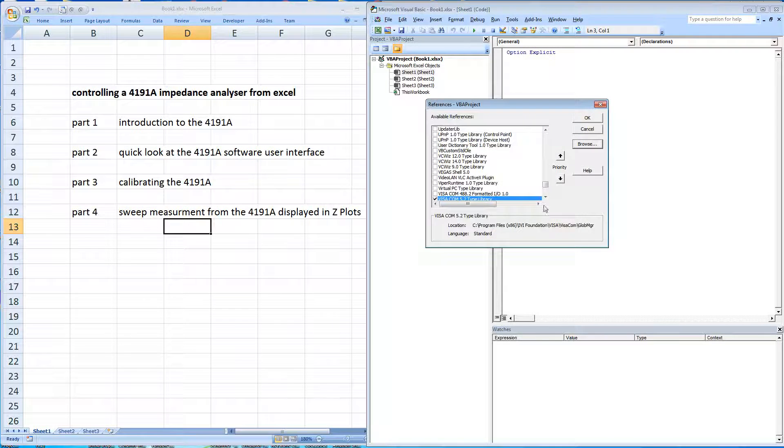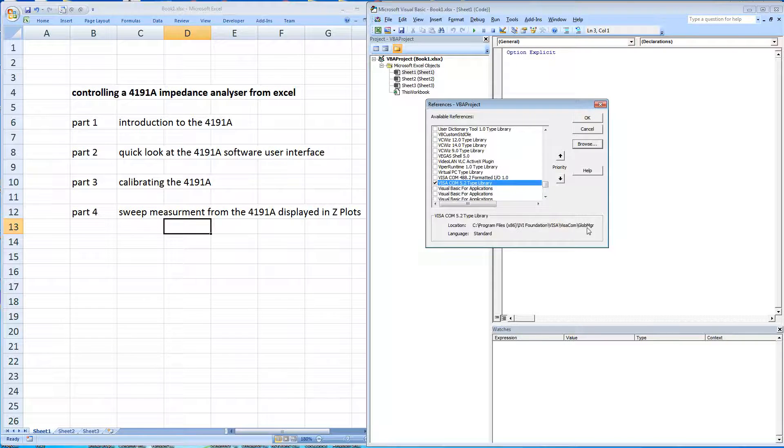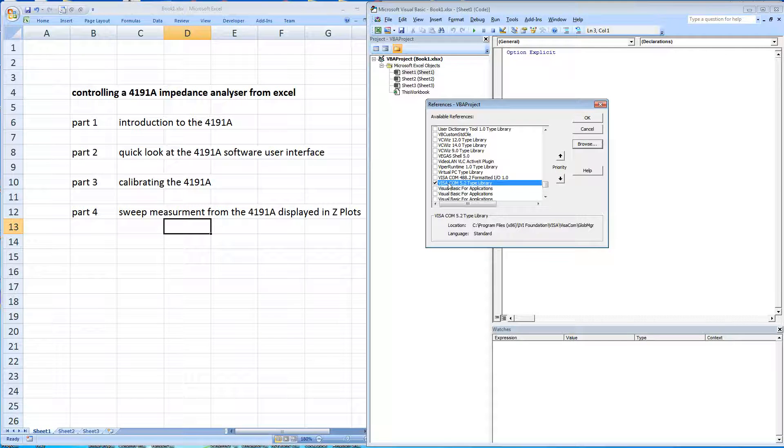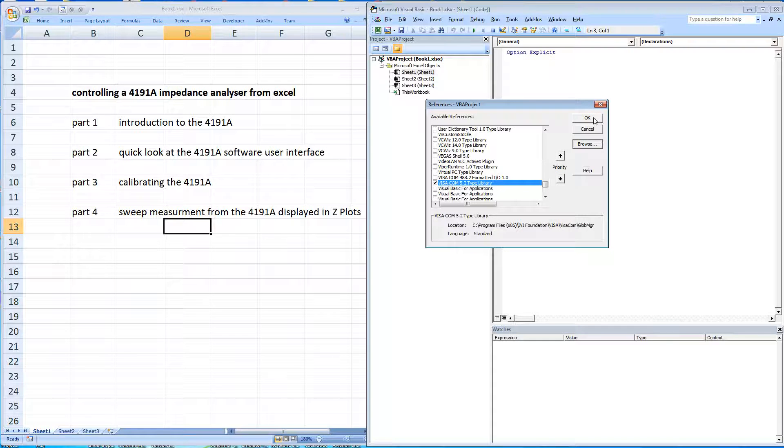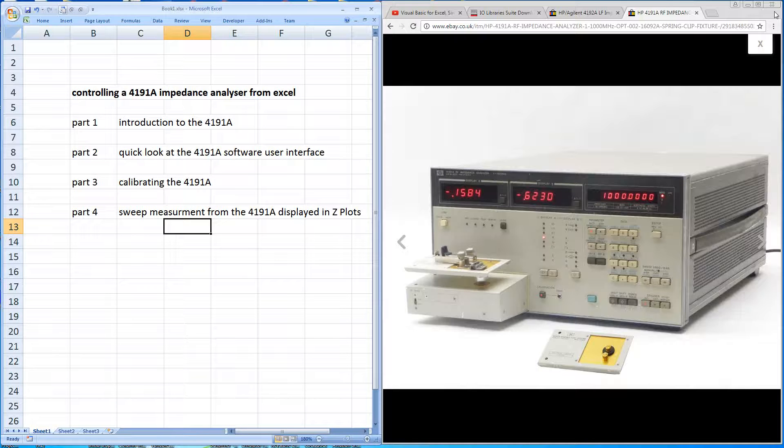OK. So you can see now we've got a reference and we've clicked to that. There's the program location. You do need to have this file as a reference within Excel for it to talk over GPIB. They're the two prerequisites to controlling instruments from within Excel.